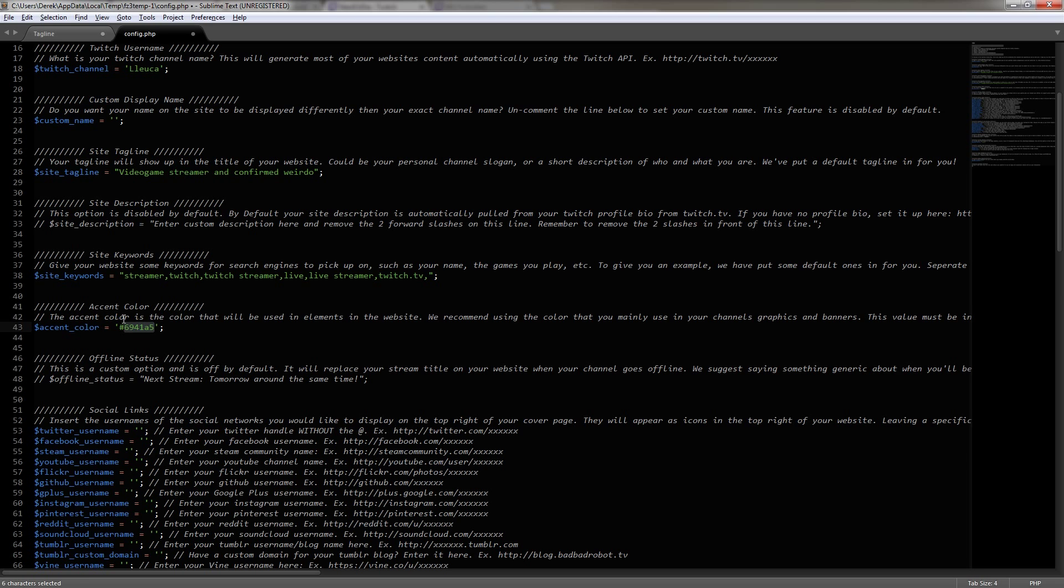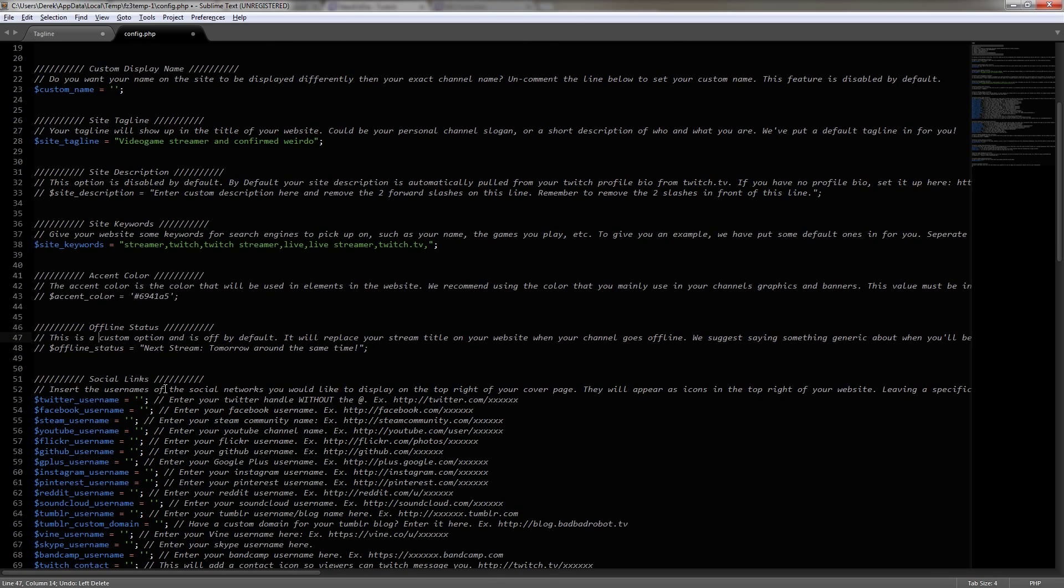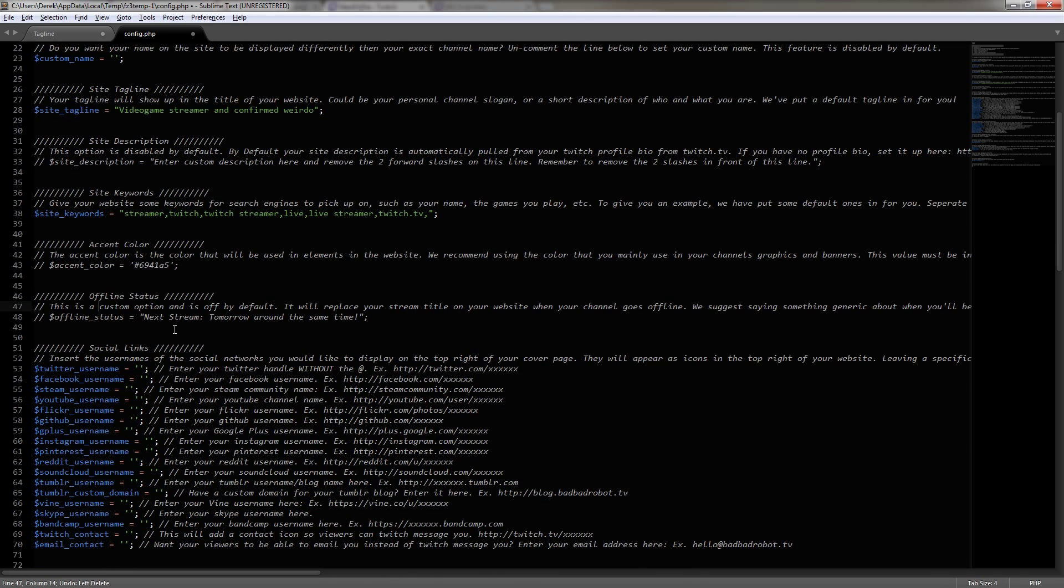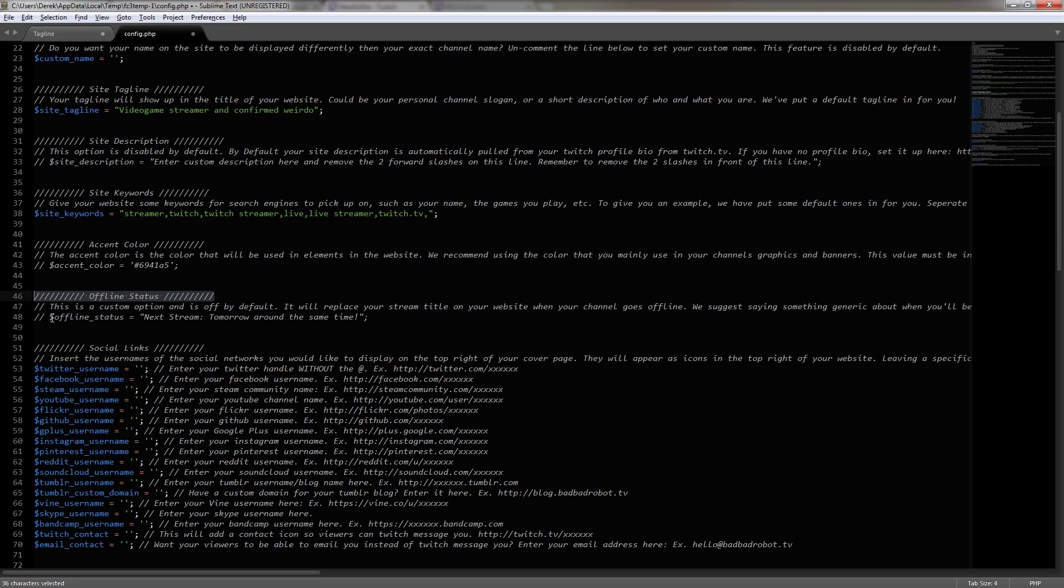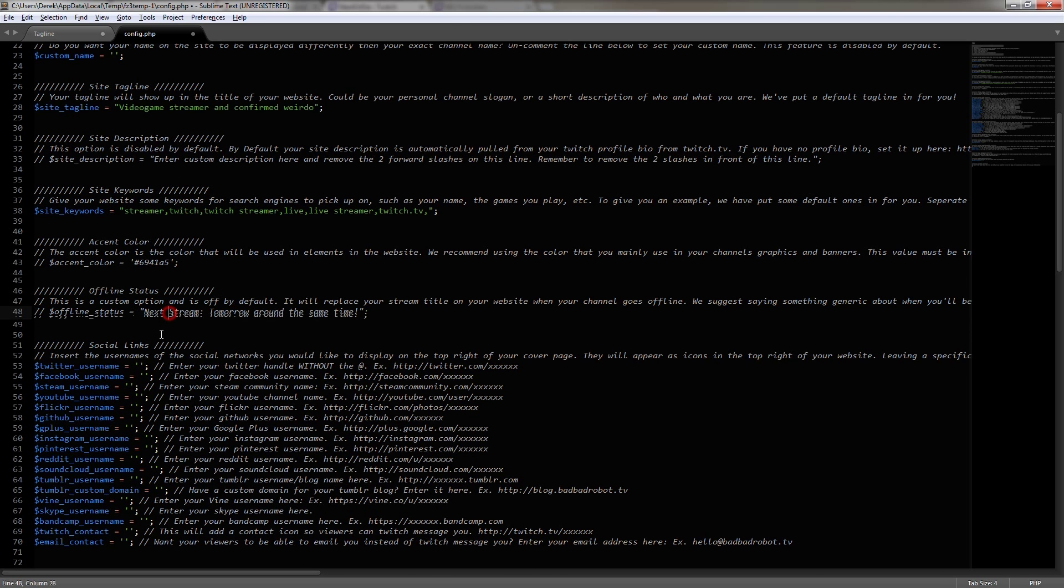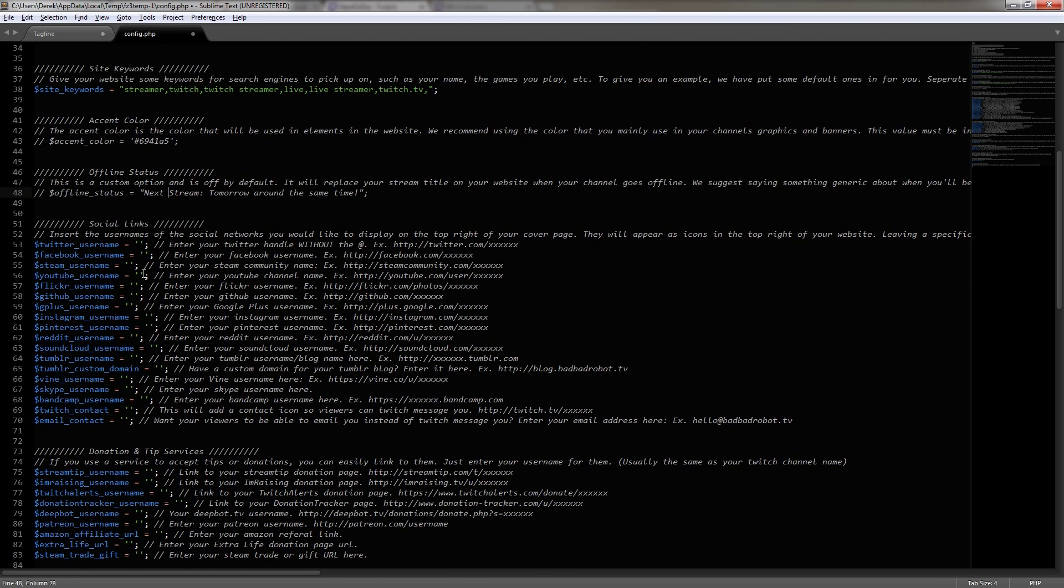And then the offline status below is a custom option that is off by default as well. Now, I'm going to leave this off for right now, but I'm going to go back to this in a little bit. So let's move on to the big section, the social links. Here is where you can enter in all of your social connections.